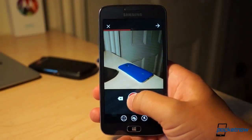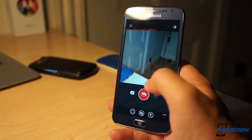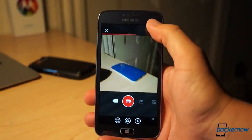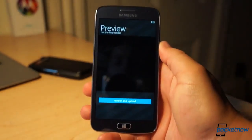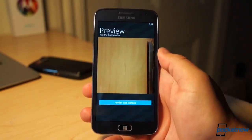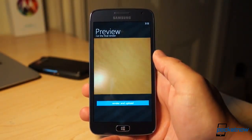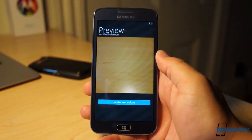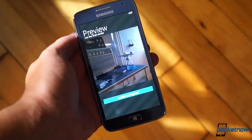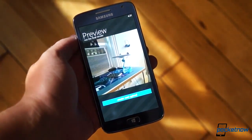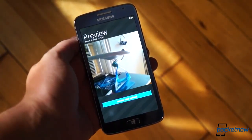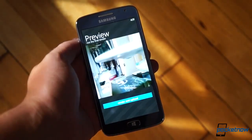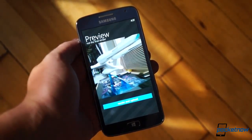Video recording is similar to Instagram's stock approach, with stop-and-start capability, though you can't upload already recorded video from the gallery as you can with the stock app, and there's no filter support either. Still, it's video uploading with a third-party app, and it definitely works well enough to satisfy most folks.